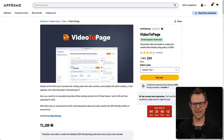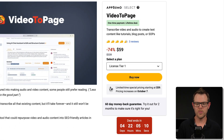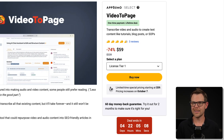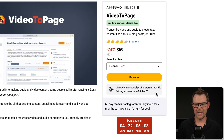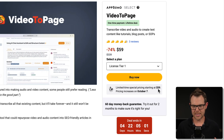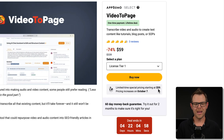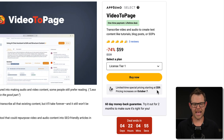Before we go right into the tool, I want to point out it's currently on sale until October 7th, at which point it doesn't go away — it's still going to be available as a lifetime deal, but the price will increase. Right now it's $59. I am using the tier one $59 plan to make this video. I assume it will probably go up to $69 after October 7th.